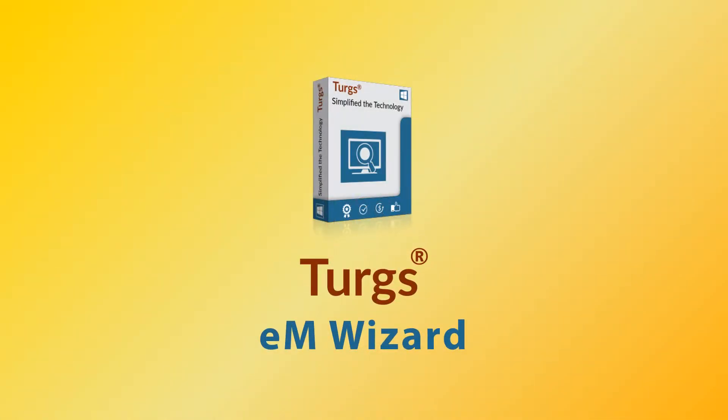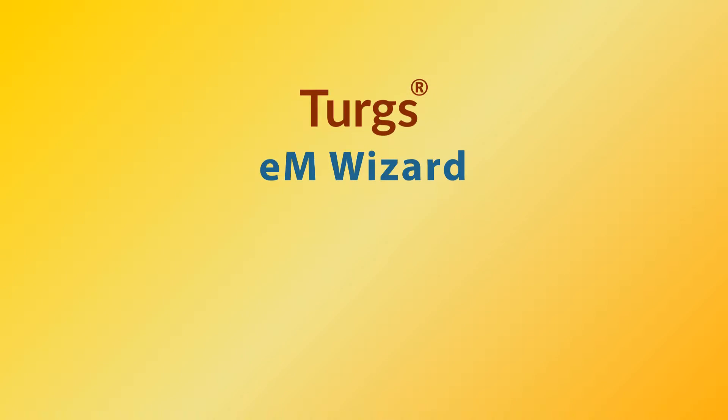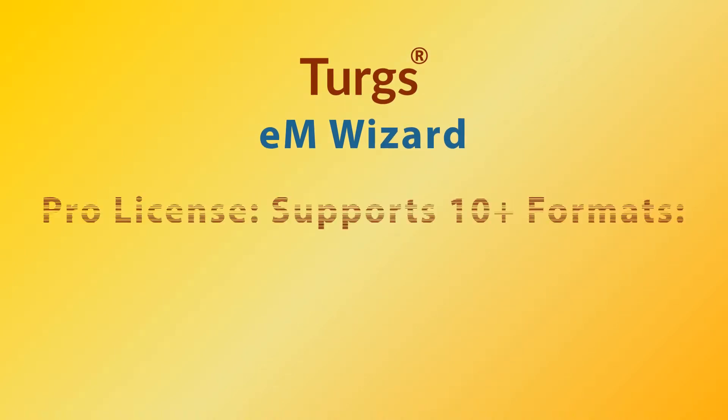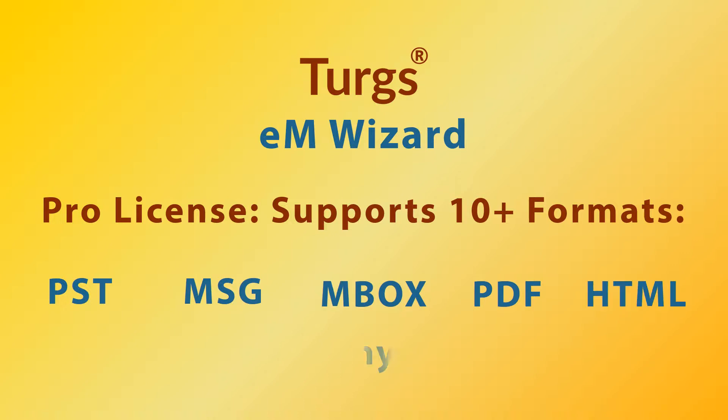Turgs eM Wizard. The Pro version of Turgs eM Wizard supports bulk conversion of eM client email files into multiple file formats including PST, MSG, MBOX, PDF, etc.